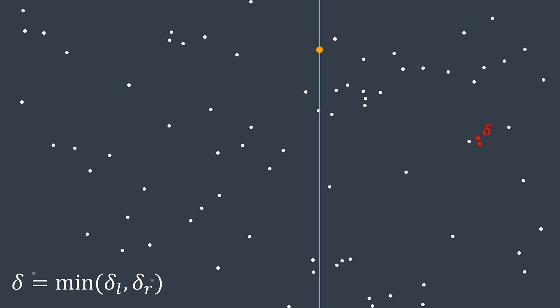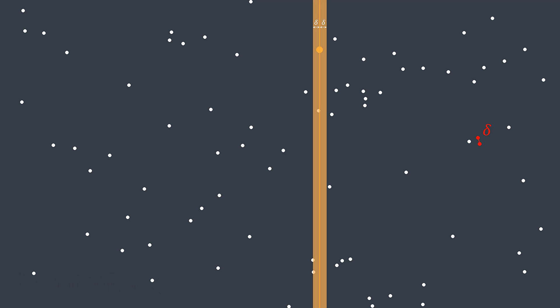Now we have Delta and want to check if there exists a closer pair made of one point from the left and one from the right. We could traverse all points, but to avoid wasting time on pairs where a smaller distance is mathematically impossible, we limit the search space. We only consider points whose distance from the midpoint's y-axis is at most Delta — forming a band of width 2·Delta centered on the midpoint's y-axis. If we want a distance smaller than Delta using points from different parts, both points must be in this band; if at least one is outside, the distance will always be greater than Delta.